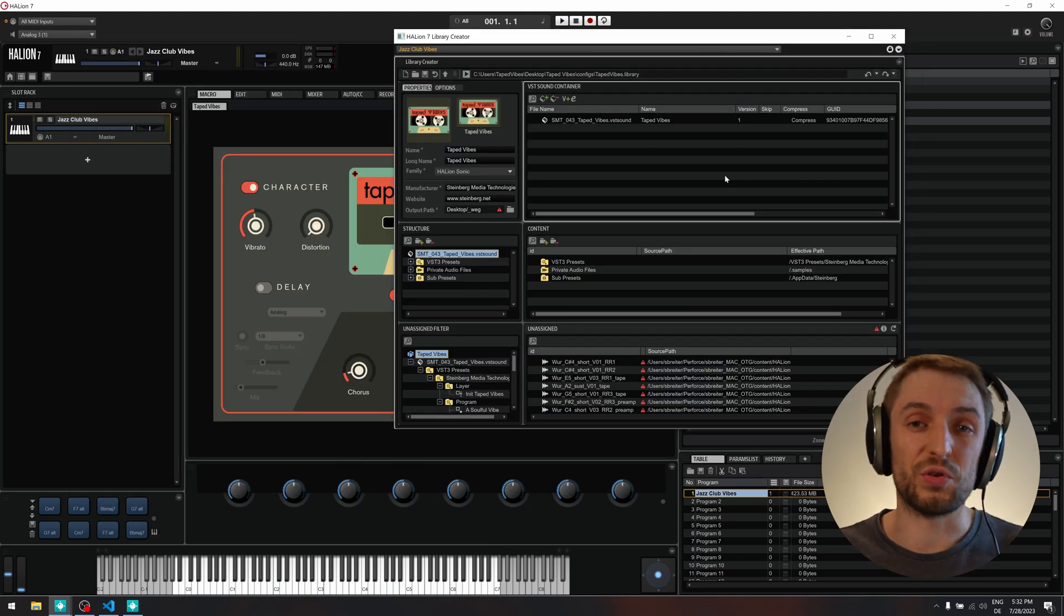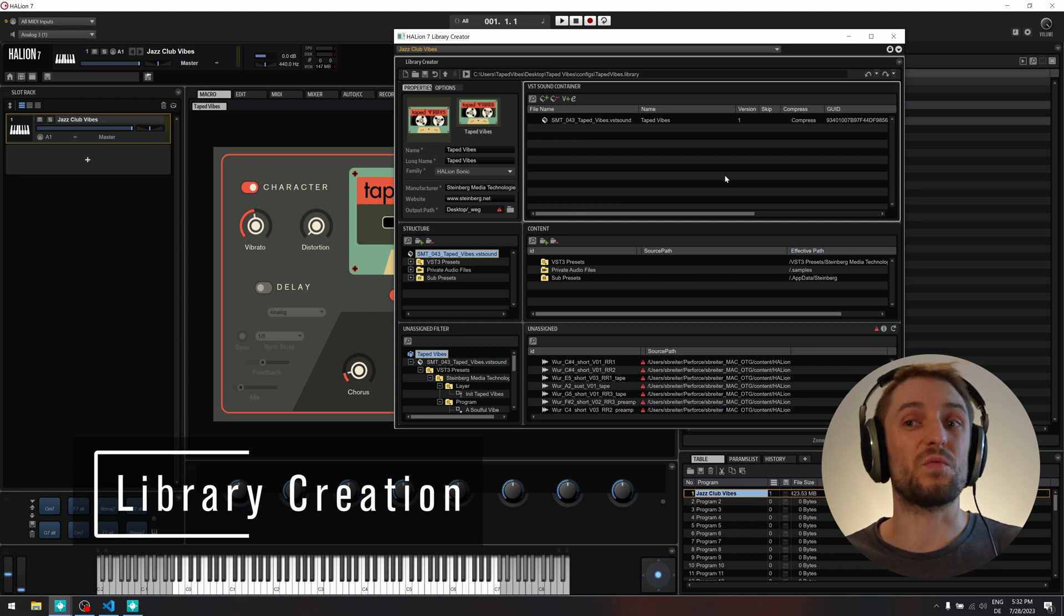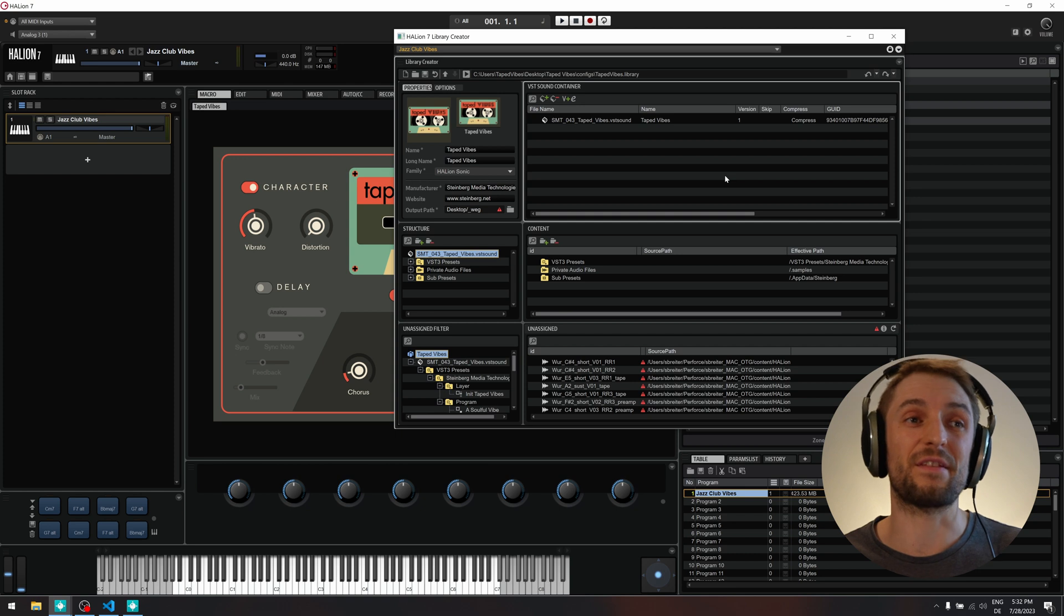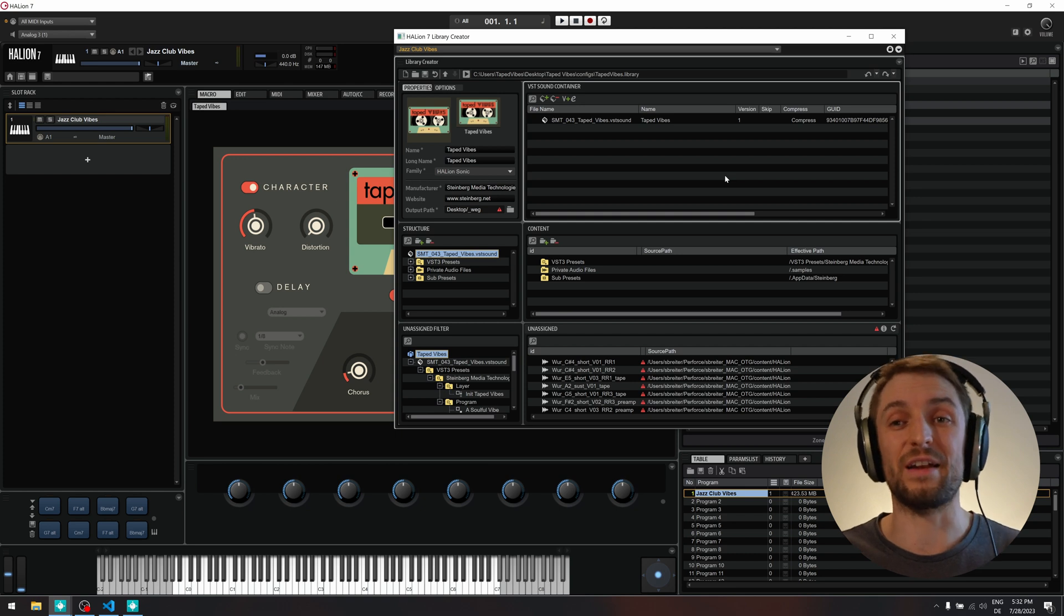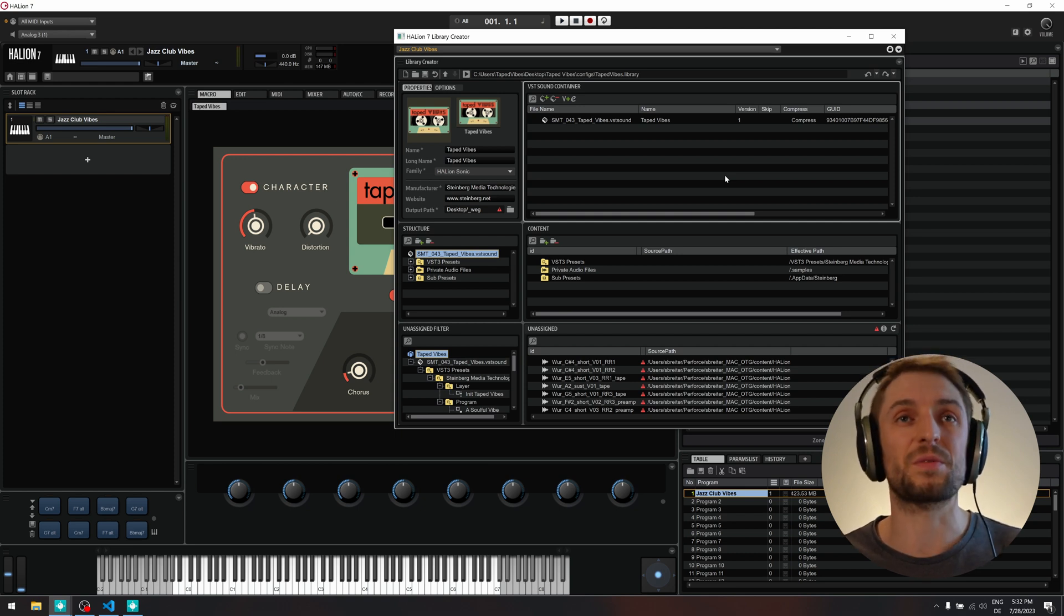I will show you how you can create your own VST sound with your instrument that you can share with other users and that will run in Helion Sonic 7 as a free host.